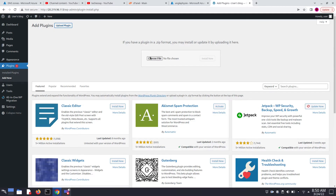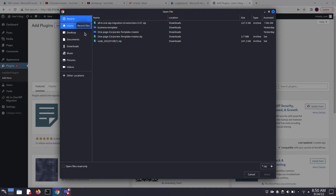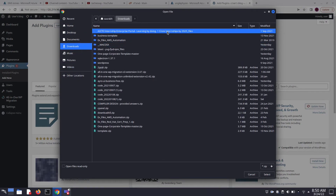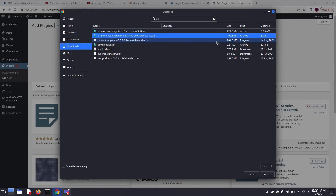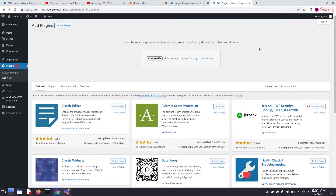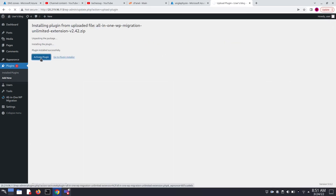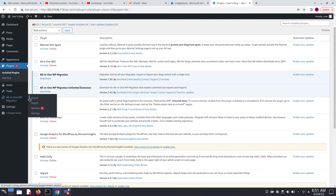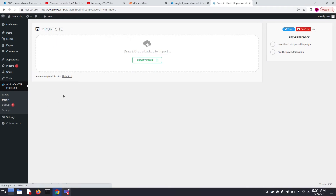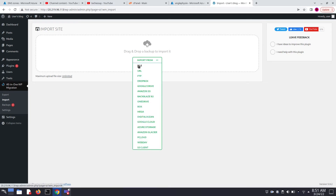Click Add New, then Upload Plugin, and Choose a File. This is the extension — 'All in One WP Migration Unlimited Access' extension. You can download it from Google, or I will give a link in the description box. Click Install Now, then Activate Plugin. Now go back to Import — the maximum upload file size is now Unlimited, so you can import any size from anywhere. Click on File.